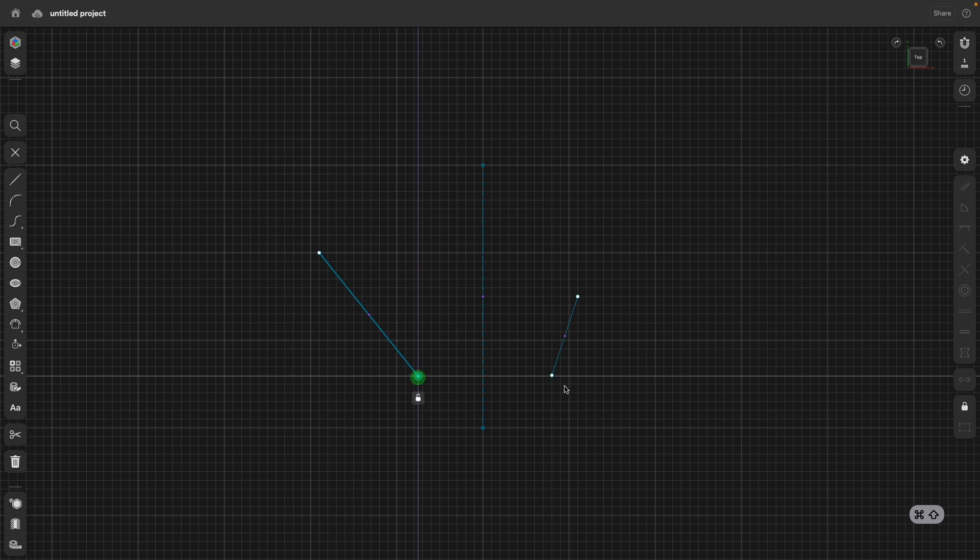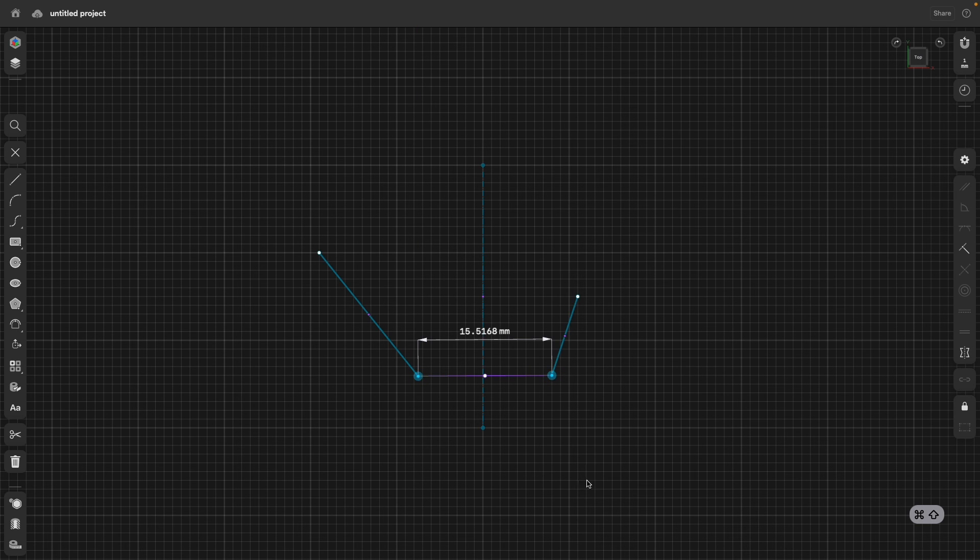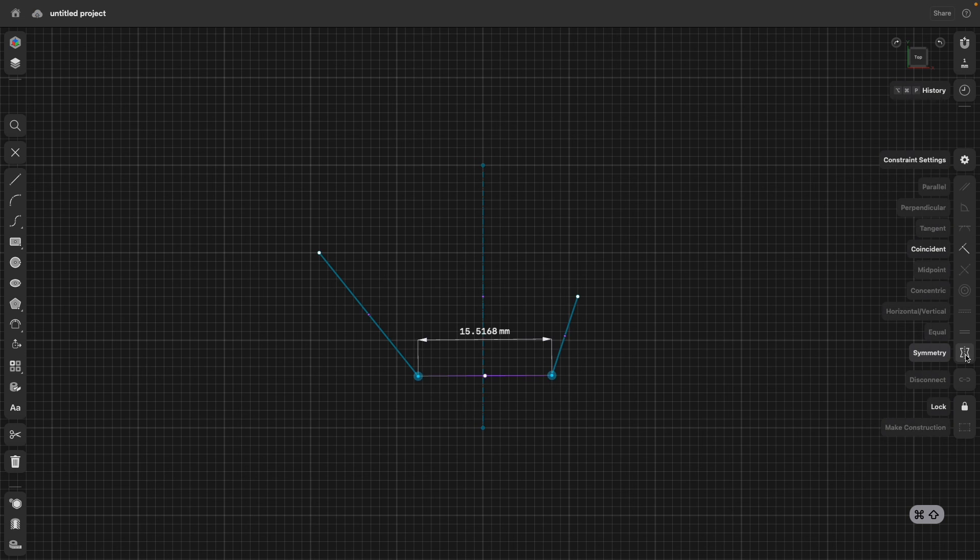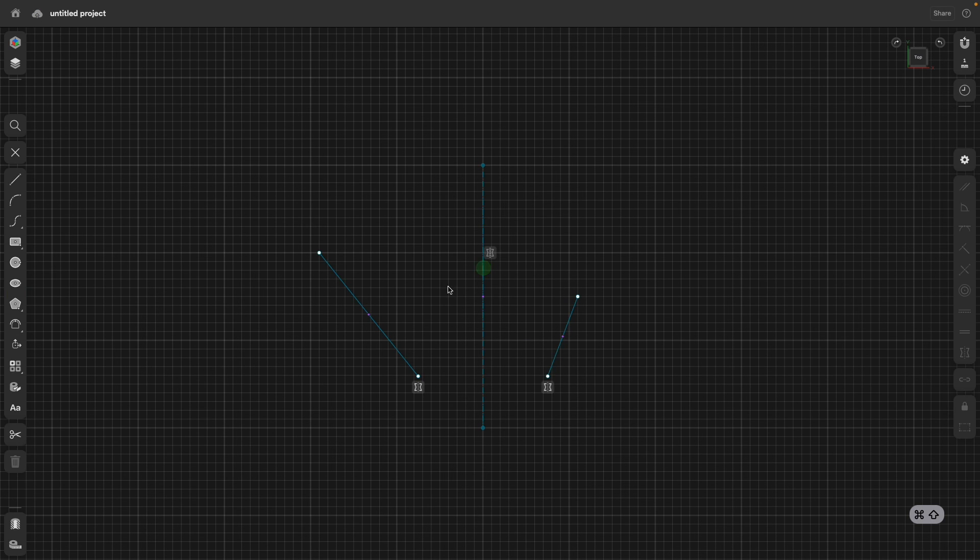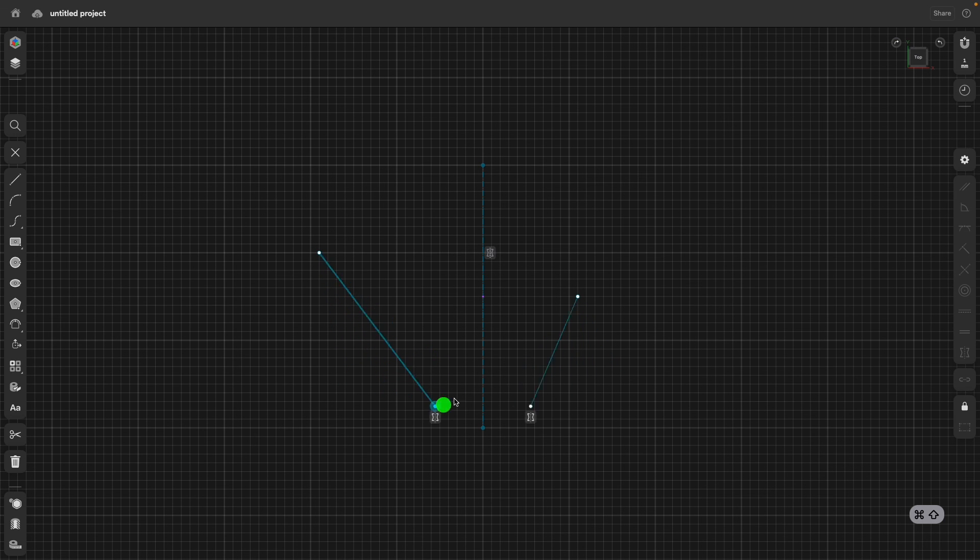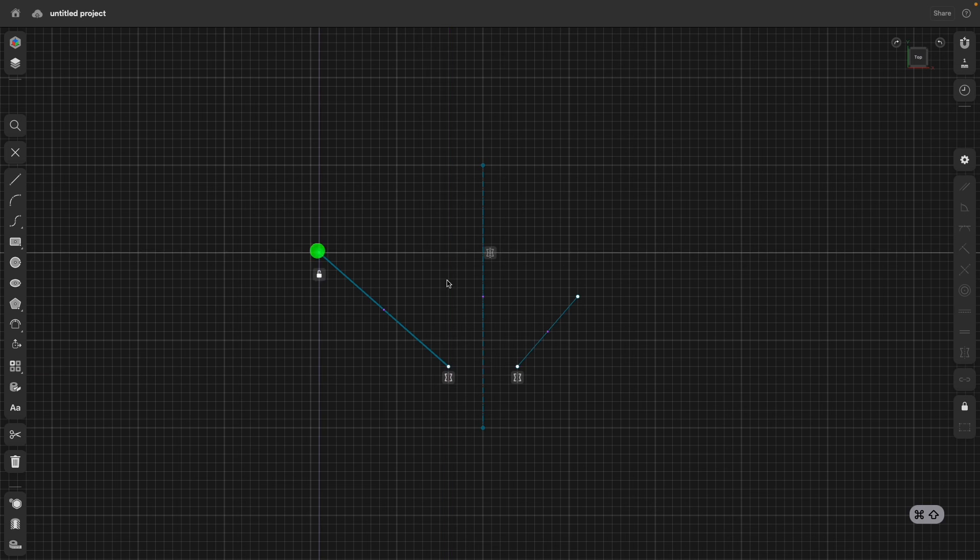These two points, I would like to be symmetrical to each other. So I select them, go to symmetry, and then I select the axis. And you see now, when I move this, these two points are in sync.